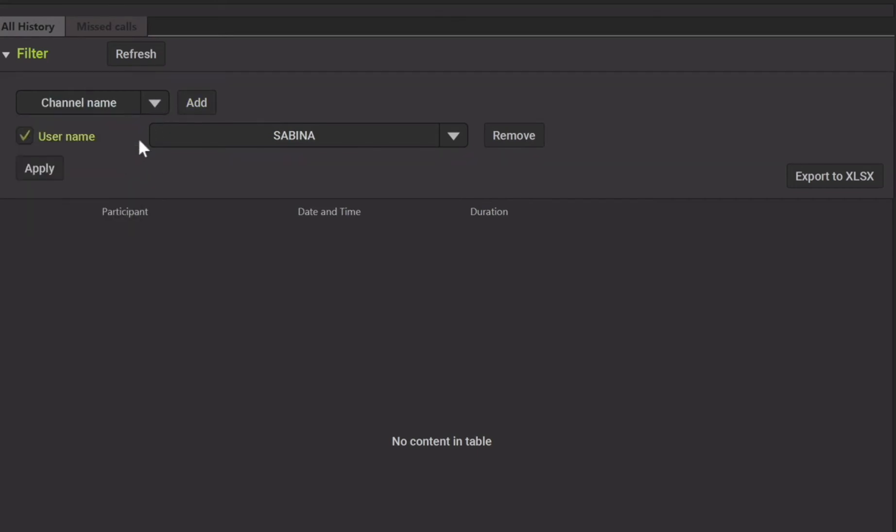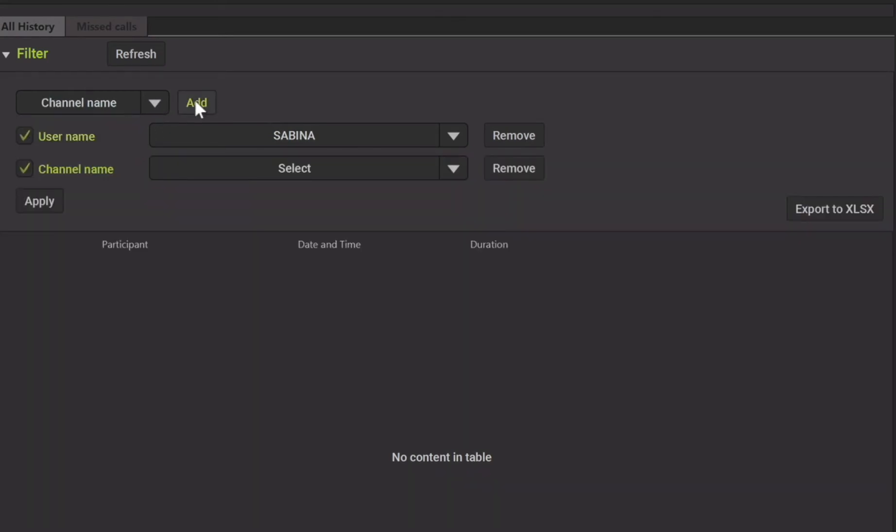You can search using more than one filter. Just select add for each search criteria you would like to use and then select apply.